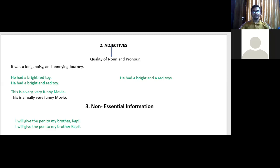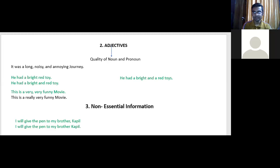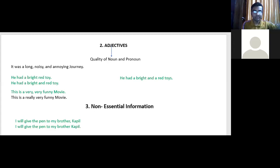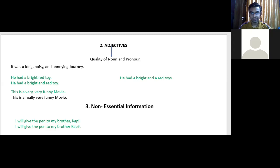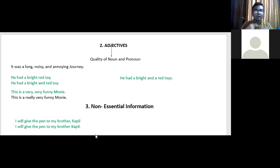But if I have three or four brothers and I need to specify which one, then it becomes essential to say 'Kapil.' So 'I will give the pen to my brother Kapil' — no comma required, because 'Kapil' is essential information. Both sentences are correct but convey different meanings. Whenever you write, always look at the context in which you are writing.